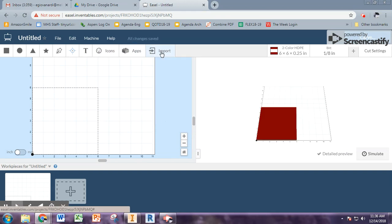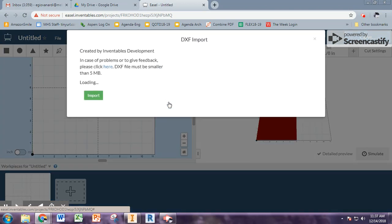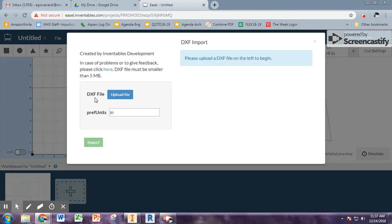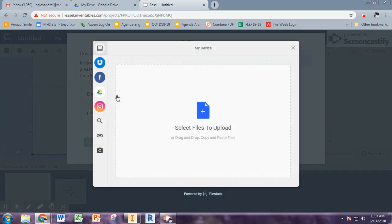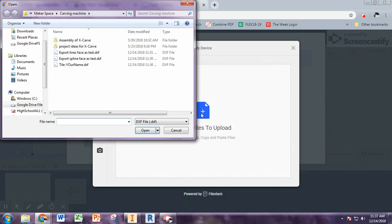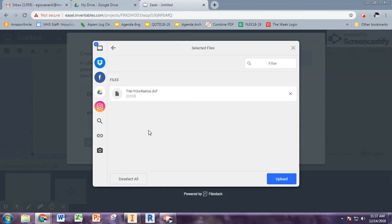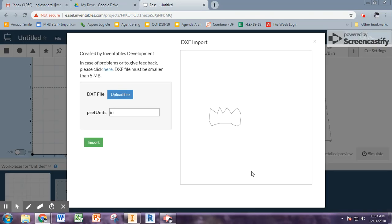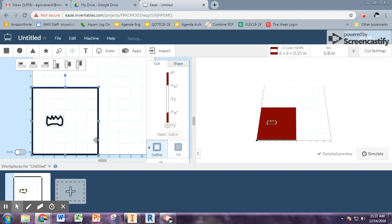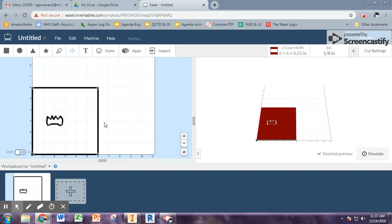And now you come over here and say import. And you want to say DXF import. So here you want to say upload. And this is where you need to know where you saved your file to. So I'll leave it up to you to find your file. But here it is, tile your name dash DXF. Simply hit upload. Now once it's uploaded, you have to import. So it's a lot of steps, but it's okay.